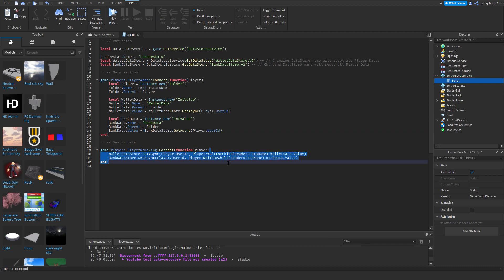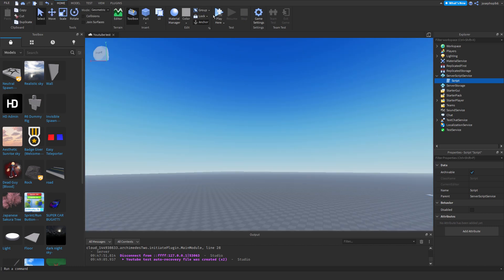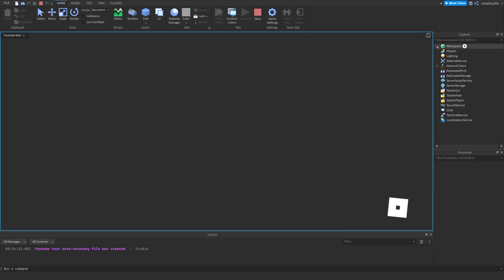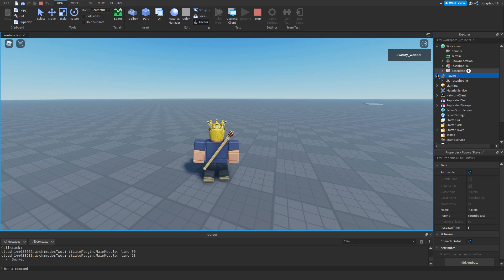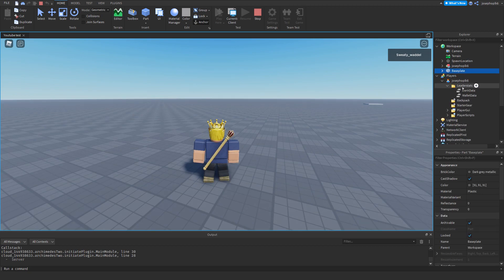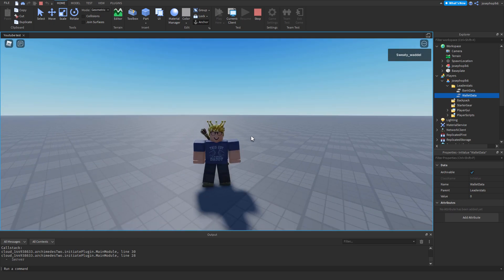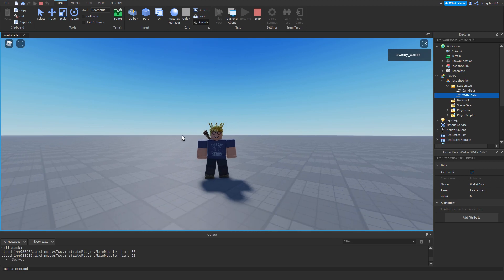We've got both values — everything is in. Remember to have HTTPS and API access on in your game settings. If I press play, we should not have any issues with the script. If we go into the Players to check the datastore once loaded, we can open this — as you can see, LeaderStats, BankData, and WalletData are both here under the Players section. That means we have successfully scripted a currency system and data saving system. Thank you for watching and goodbye.